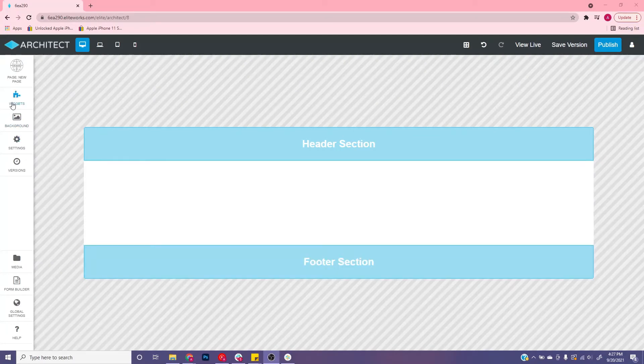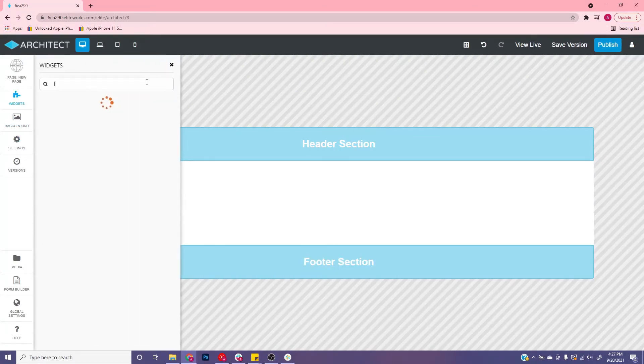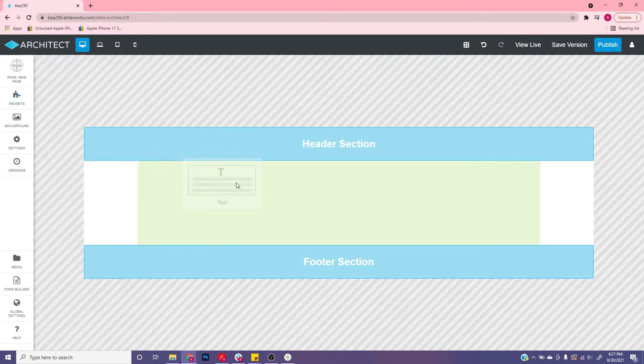To make a title, all you need to do is go to widgets, search text, click on this text, and then click this and drag it out.